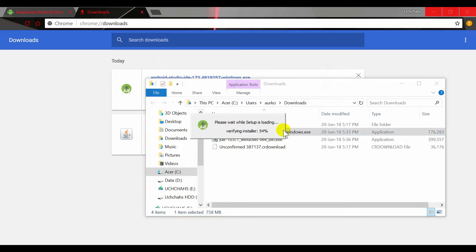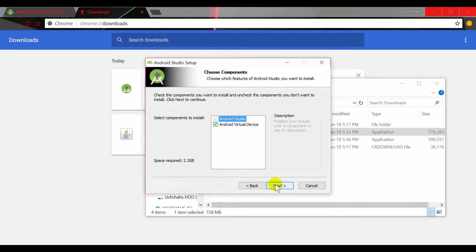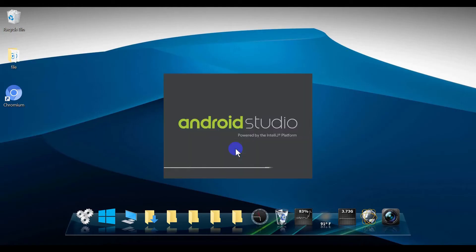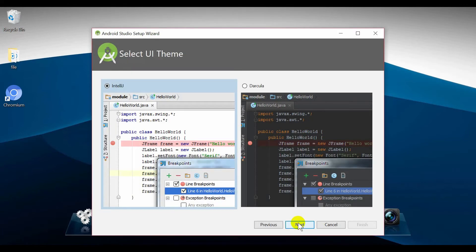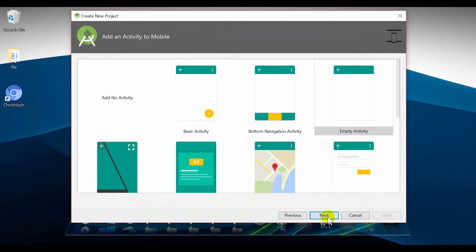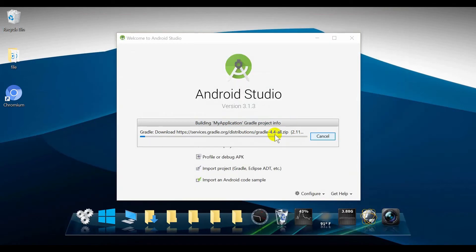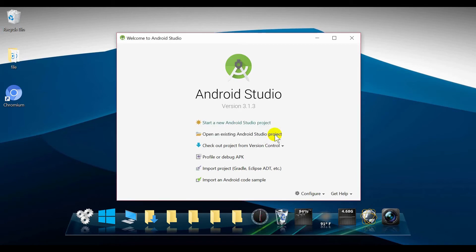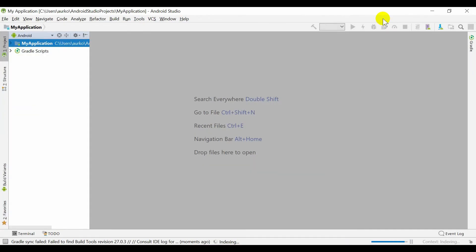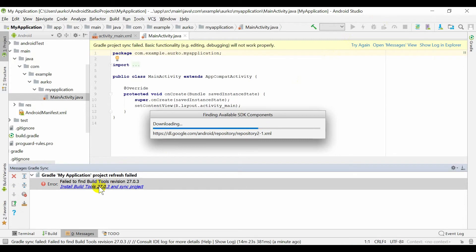After installing, open Android Studio. Keep your internet connection on so Android Studio can download the components it needs.